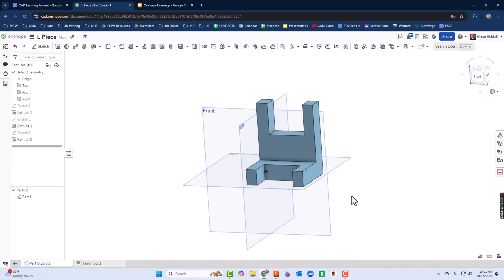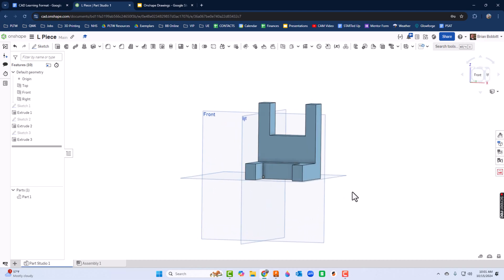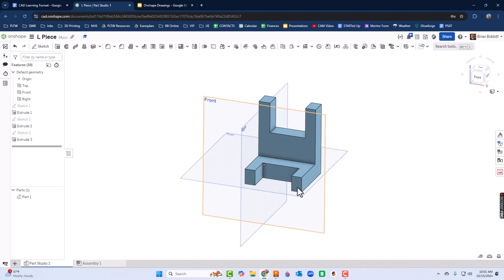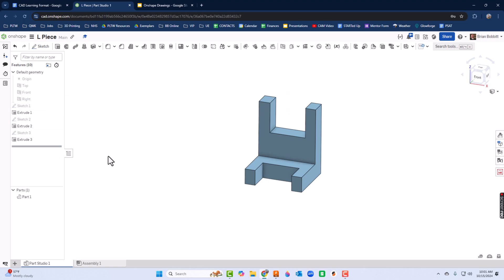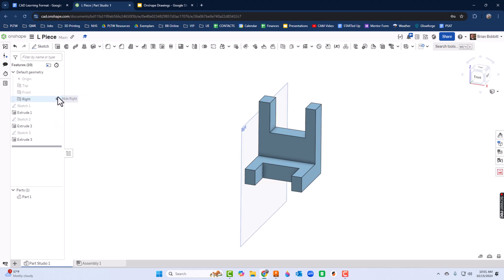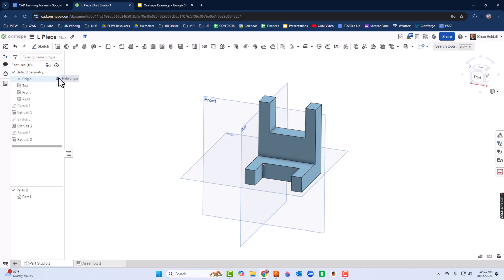Now if we really want a clean look at this, we can actually turn off the construction planes by clicking over here. It says default geometry, so we can click the eyeball here and it'll hide those. So if we want a real clean look at it we can. If we need those back, we just go right over here and click the eyeball again.